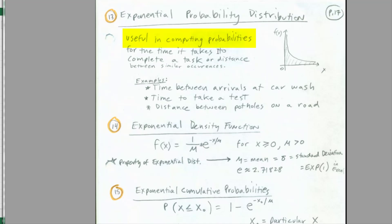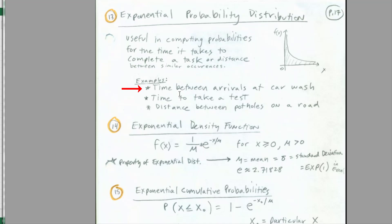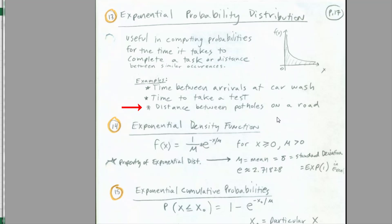Exponential is useful in computing probabilities for the time it takes to complete a task, or distance between similar occurrences or successes. Examples include time between arrivals at a car wash, or our Poisson example — number of arrivals at a restaurant per one minute. We could do time between arrivals at that restaurant. Also time to take a test or distance between potholes on a road.